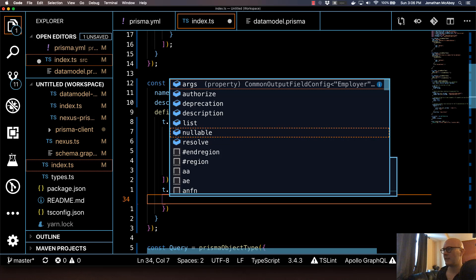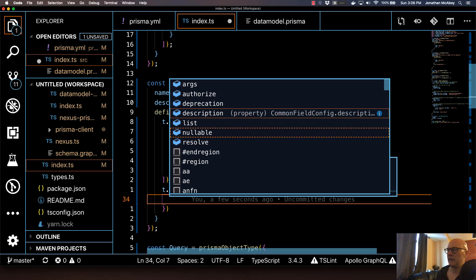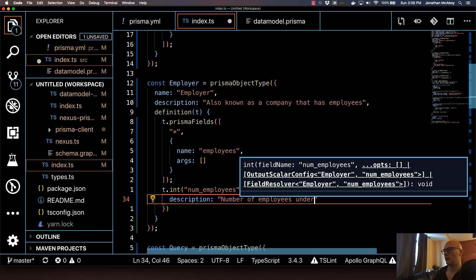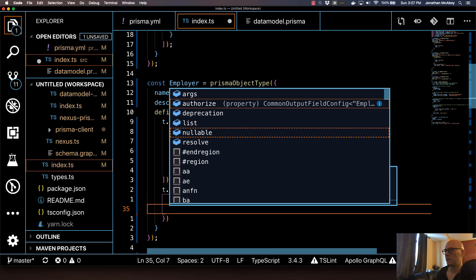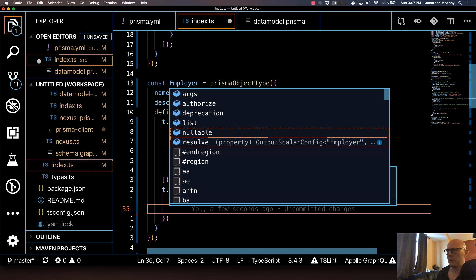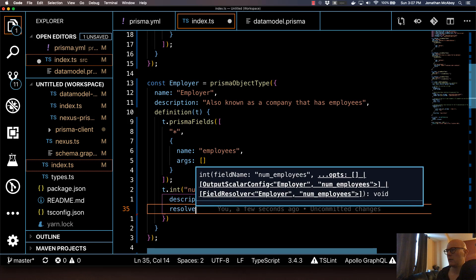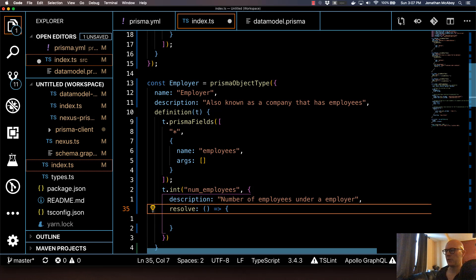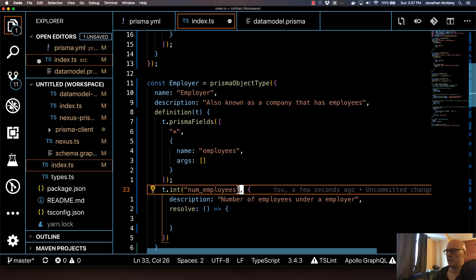It's going to give me the list of stuff. For this, I'm going to add a description — just because it's developer best practice — 'Number of employees under an employer.' Then I'm going to go right down to the resolve function. This is going to be an arrow function, and this is just standard GraphQL resolvers. In Nexus, your schema and code are together, so it's a type int numEmployees.